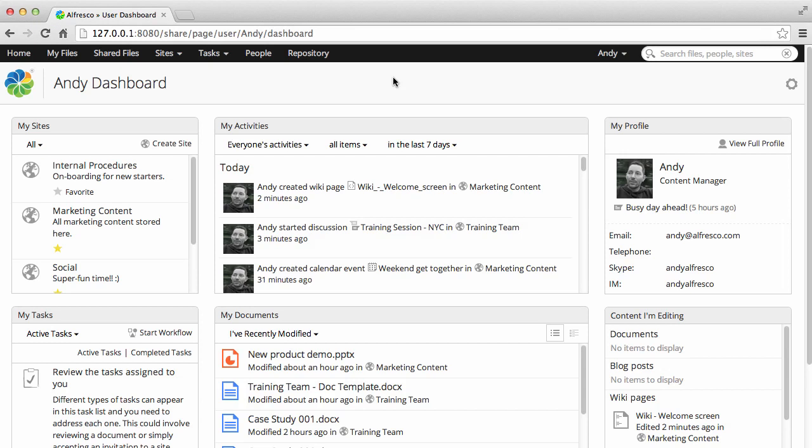At the top of the screen are various options. The search field lets you search Alfresco for content.